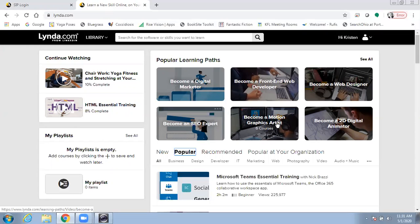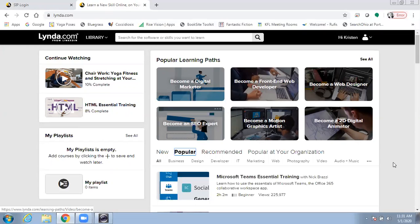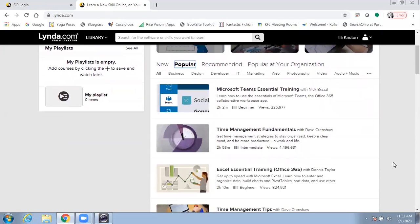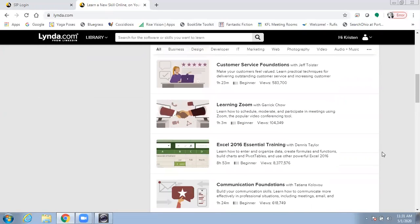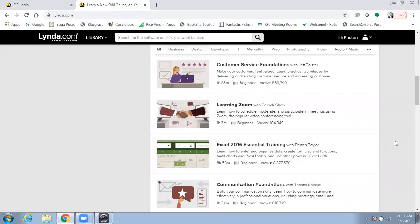There are popular learning paths here on the front page, and I'll show you how to access more. Also on the front page are popular and new courses you can take. And I noticed that one of them was on learning Zoom, which you might be interested in if you're using Zoom for work or for meeting with family.